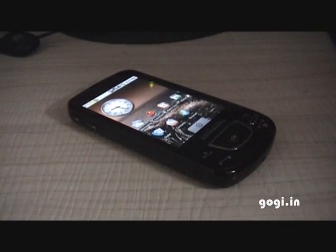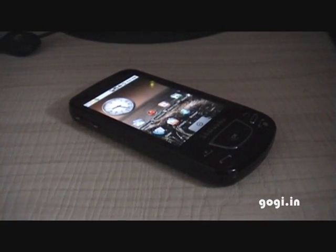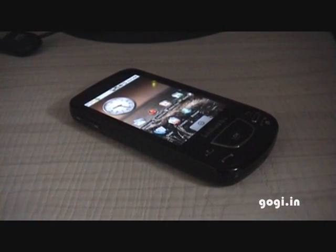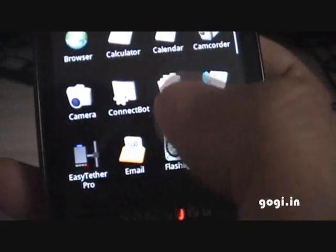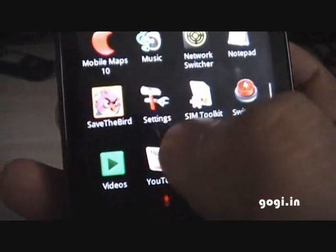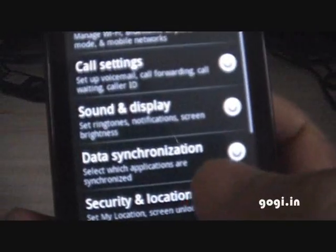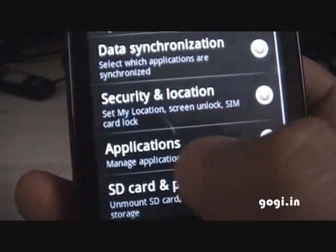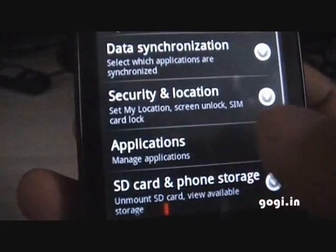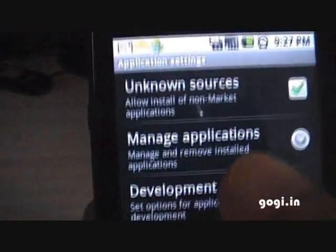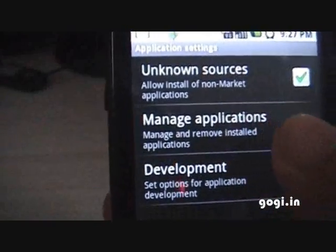Let me show you another method of removing your Google account from your Android phone. Start the menu, go to Settings, go to Application, then Manage Applications.